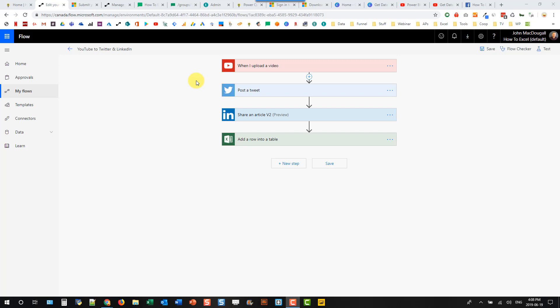In this video, we're going to take a look at a quick flow tip. So I previously shared a video where I showed you how you could automatically post your uploaded YouTube videos to both Twitter and LinkedIn, and then add information about that video into a tracking spreadsheet.